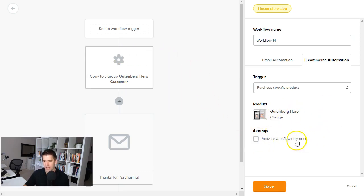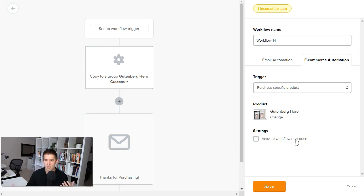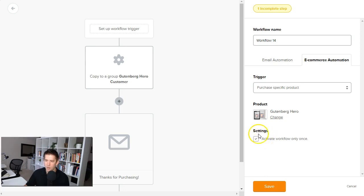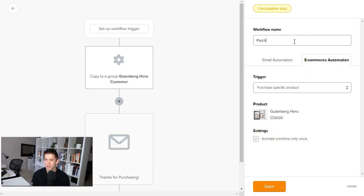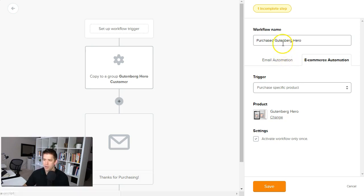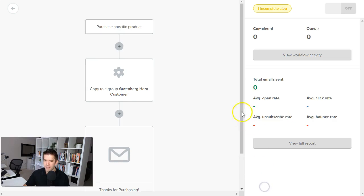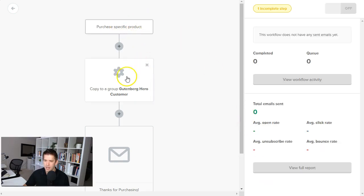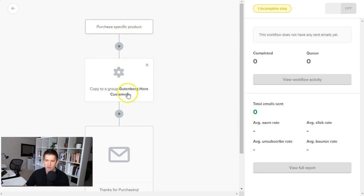And now whenever somebody purchases the Gutenberg Hero course, this automation is going to fire. And for certain things like reusable products where they're going to purchase over and over, you can activate it every single time. But for me, I only want to activate this workflow once. And we'll call this Purchased Gutenberg Hero will be the name of this workflow. So when they purchase that product, I'll save this.